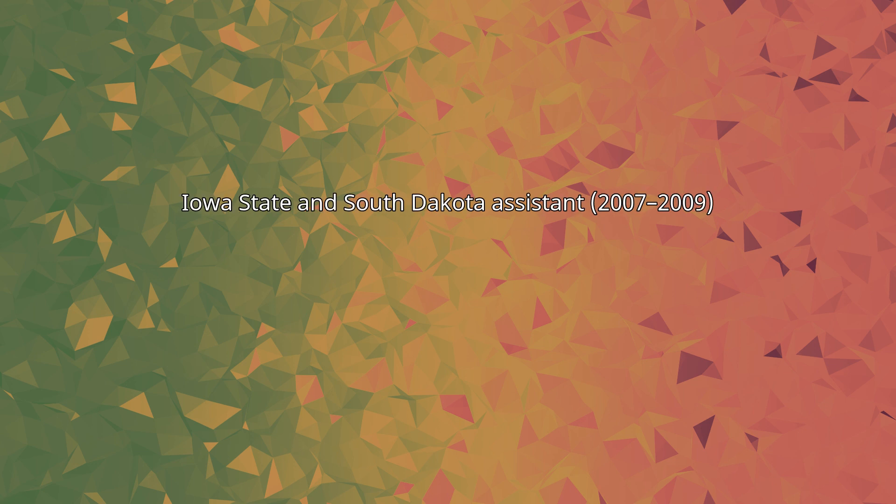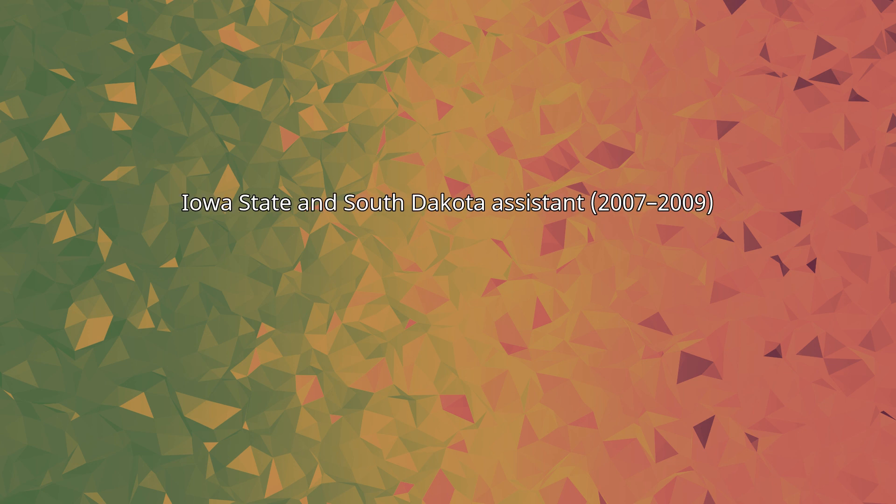Iowa State and South Dakota assistant 2007-2009. From 2007 to 2008, Peterson was quarterbacks coach at Iowa State under Gene Chizik, helping senior quarterback Bret Meyer set school record totals for passing yards and total offense.